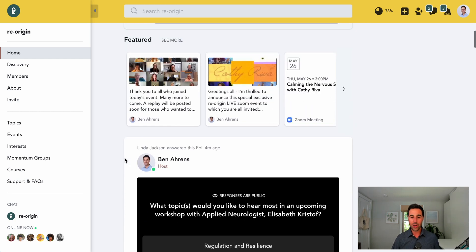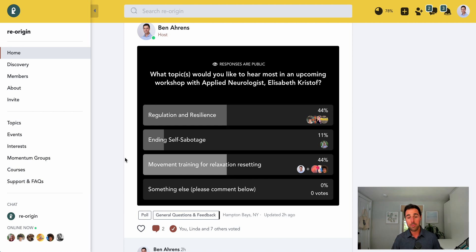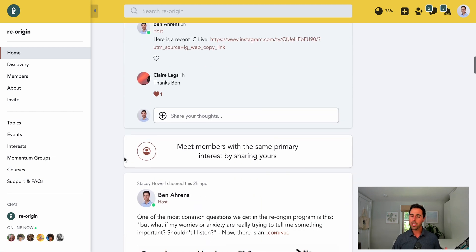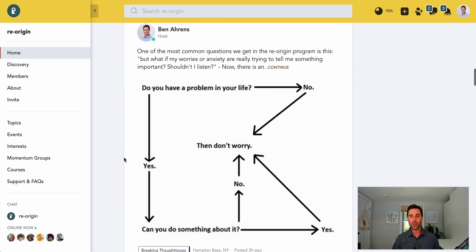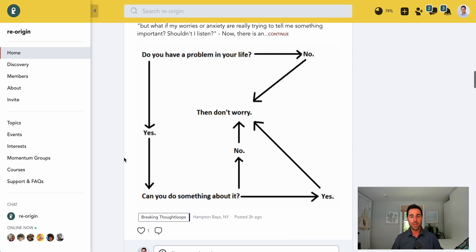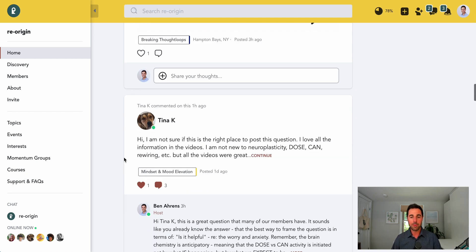Anyone can share questions and comments, positive experiences, wins, things that have helped them. And so we're really collecting a database of resources and useful material here that a lot of people find to be very, very supportive.